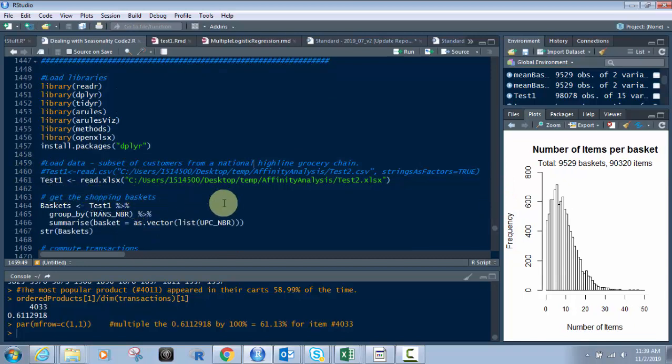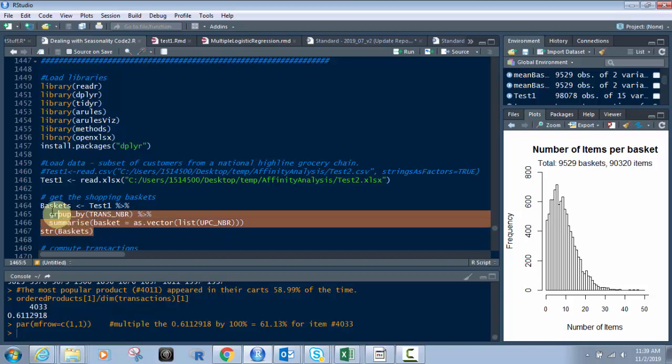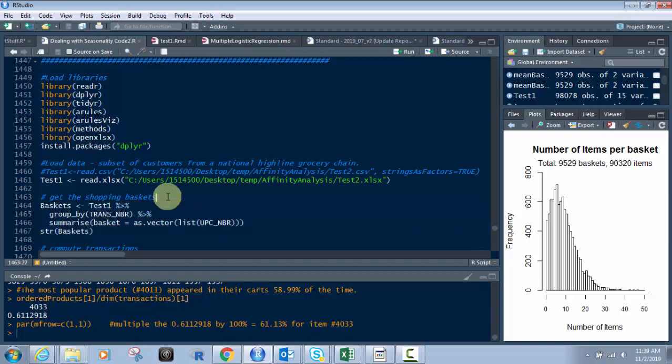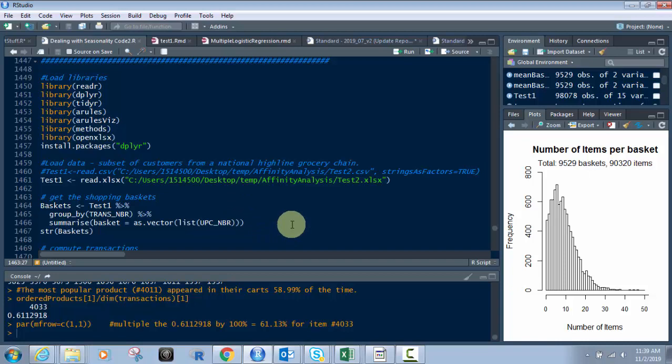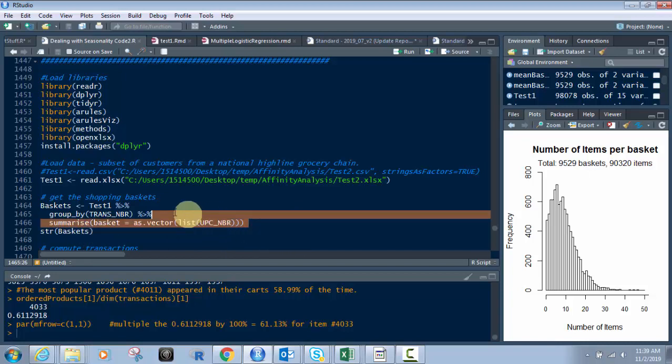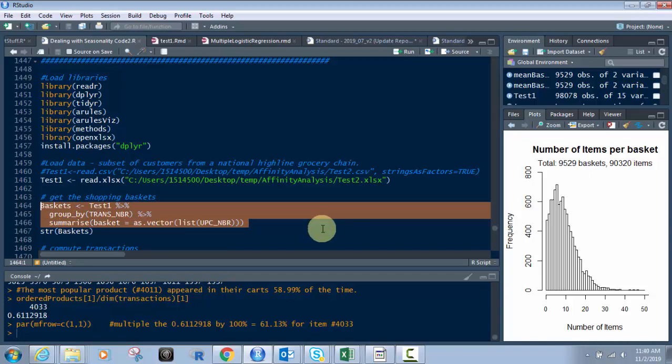The first thing we're going to do is get the shopping basket. We're taking Test1, using pipes, grouping it by the transaction number, and then summarizing the basket by UPC number as a list. Each transaction can have multiple UPCs. One of the tougher parts of understanding affinity analysis is that a transaction, when somebody shops at a grocery store or chain store or drugstore, they don't usually buy one item. They might pick up three prescriptions, or two prescriptions, a book, and a container of milk. We need to pull back all the items in each basket, each transaction that occurred.